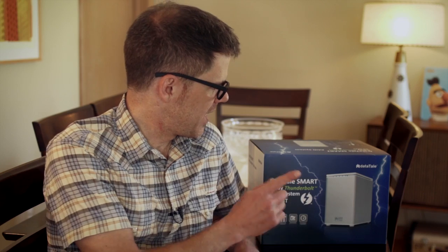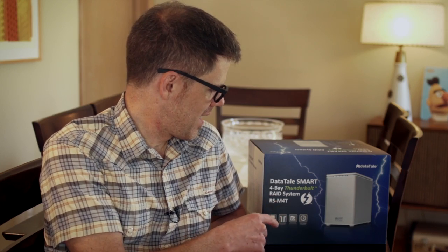Hi, it's Jeremy from Tweak Digital, and today I wanted to take a look at the new DataTale Smart 4-Bay Thunderbolt RAID system.